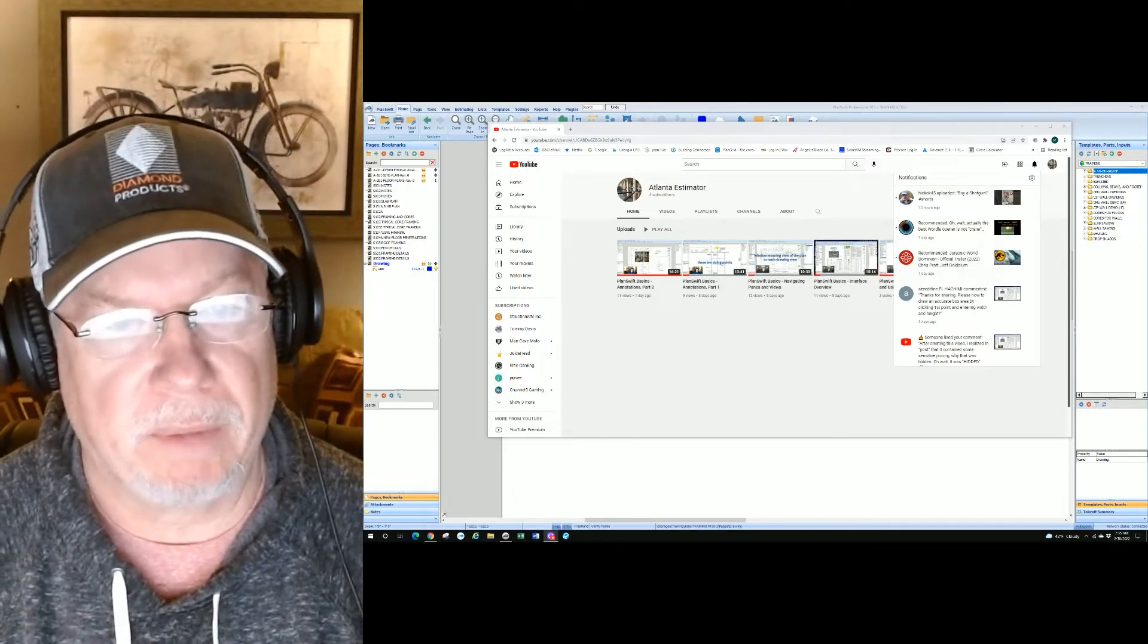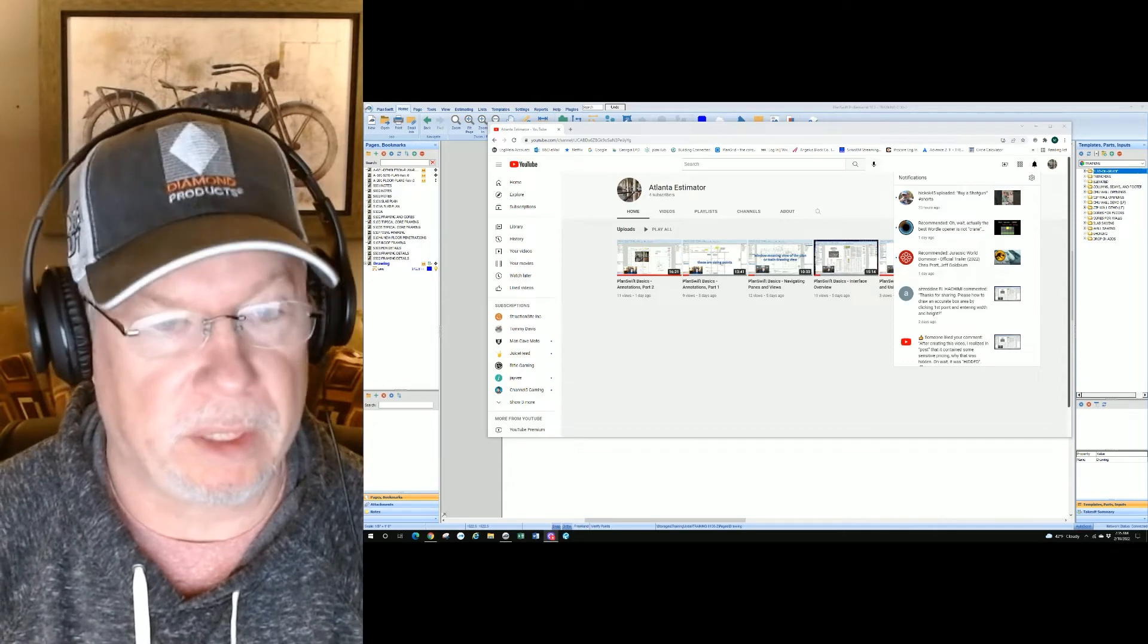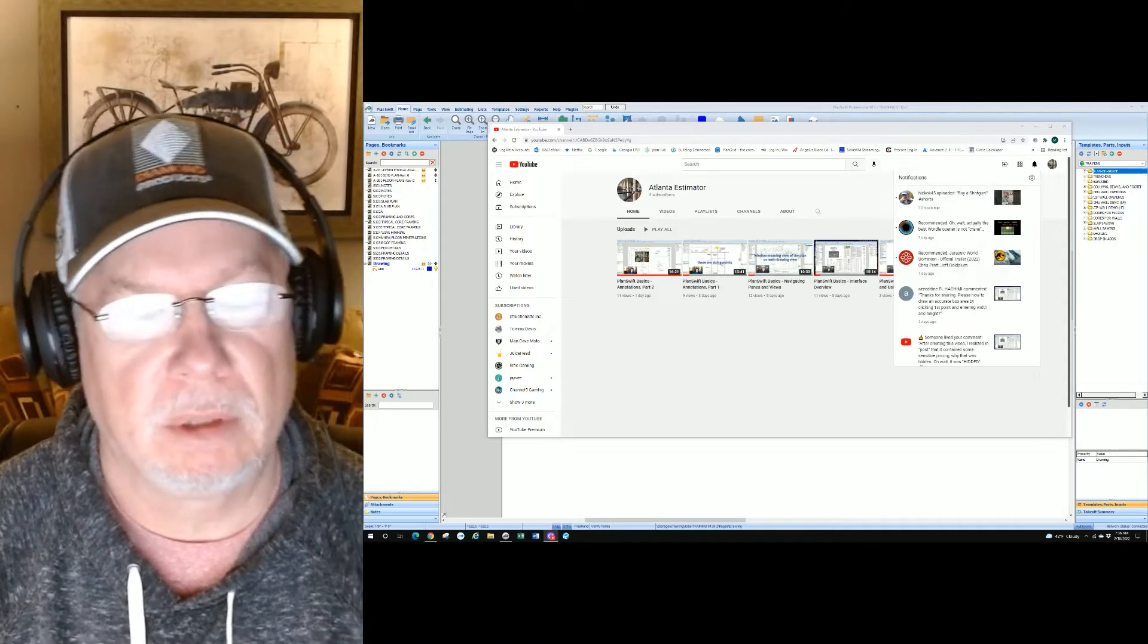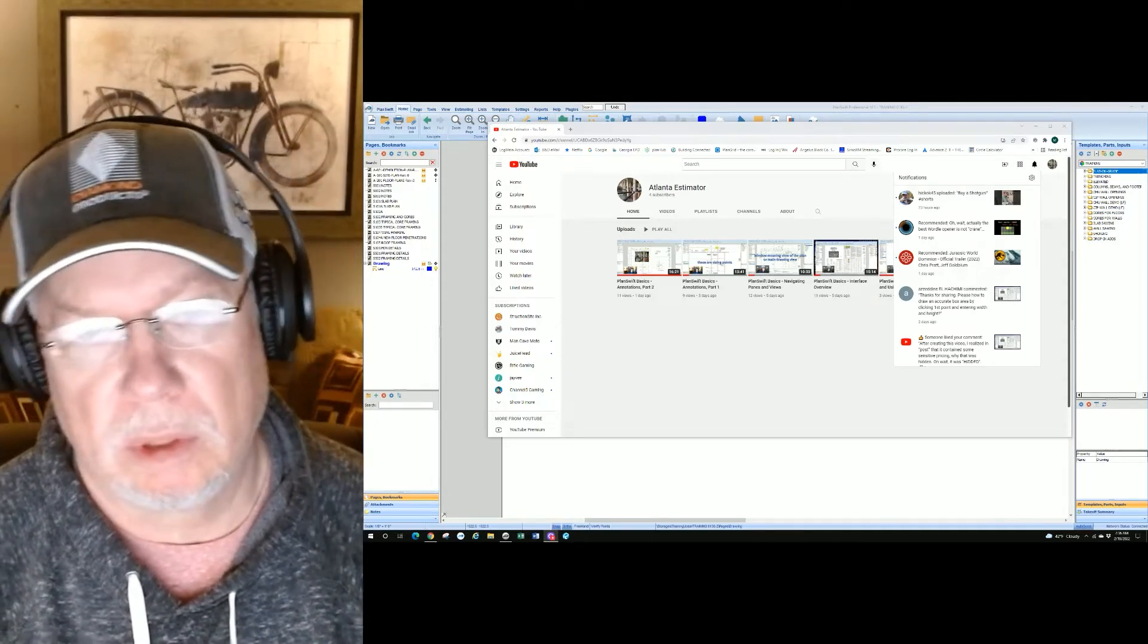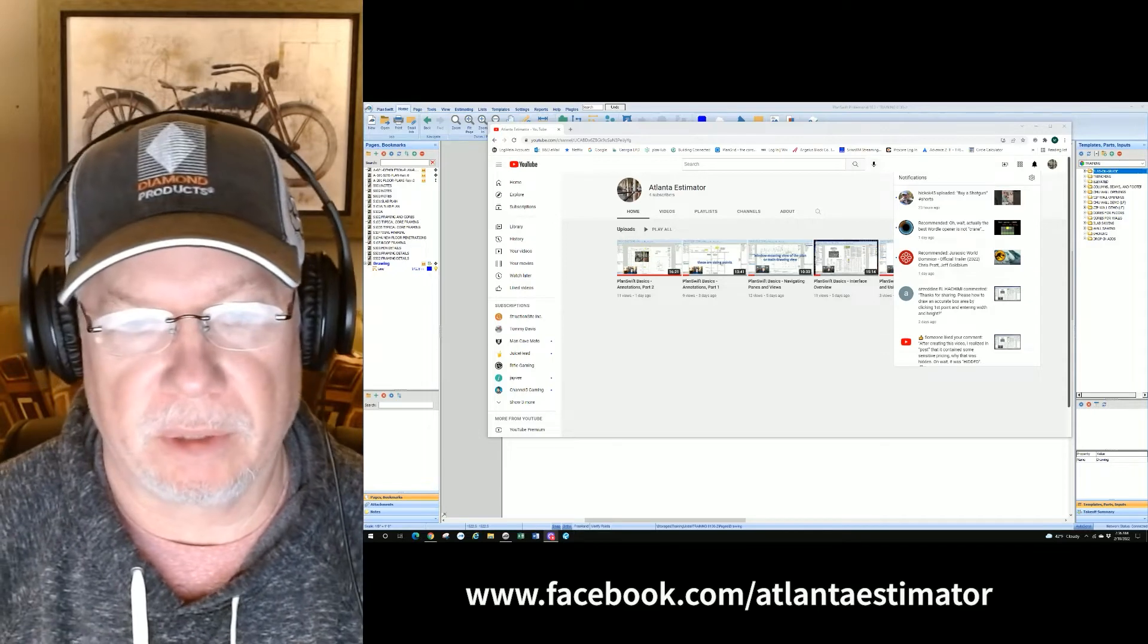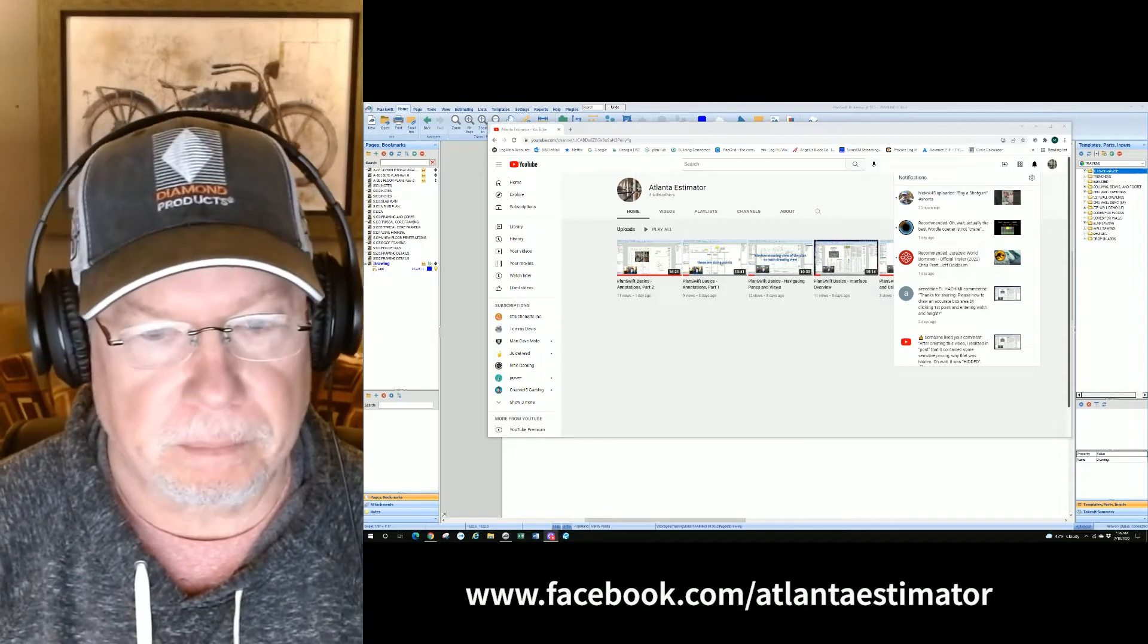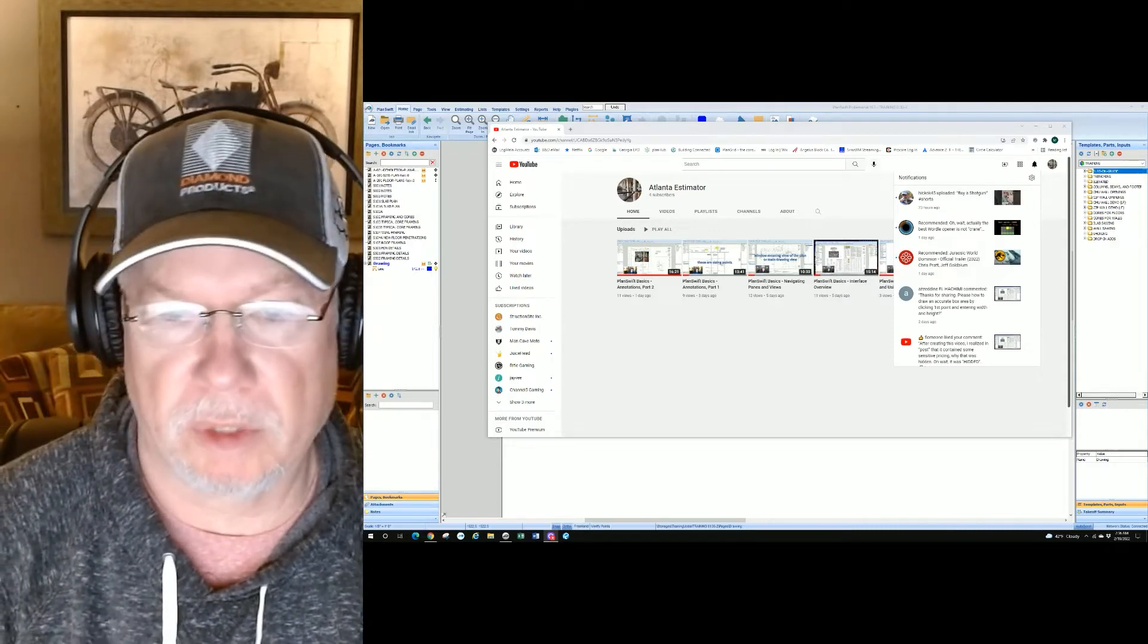In Special Requests, if you have a feature or question that you would like us to show in a video, just post a comment to the video on the YouTube channel, or you can go to Facebook and do a search for Atlanta Estimator and ask for a request there. If you're a LinkedIn customer, you can make a special request there.